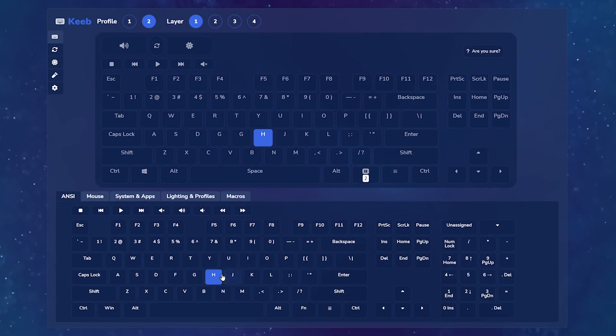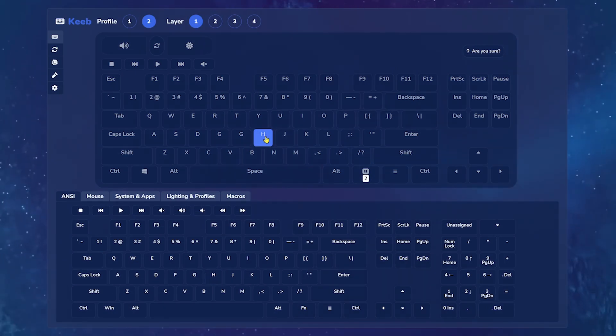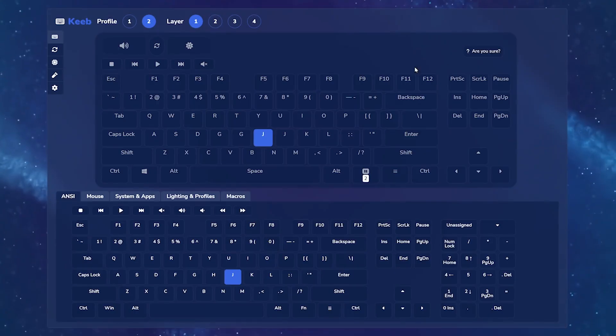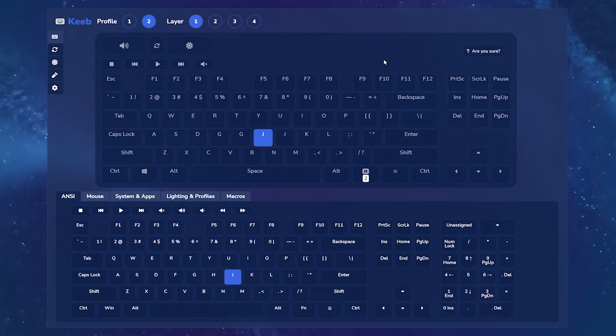Here you can assign keys by remapping any of them and saving directly to one of the two onboard profiles with up to four layers of key mappings for each. Reset your layers by clicking here on the top right.